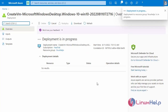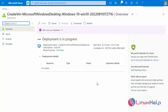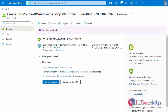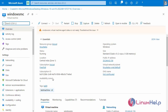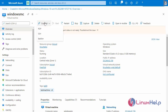Our deployment is in progress. Our deployment was created successfully. Next, go to the resource. This is our created virtual machine. Next, click Connect and select RDP and download the RDP file.